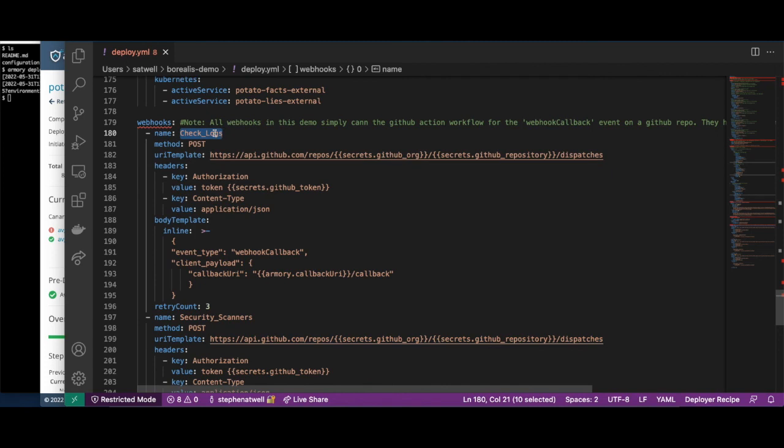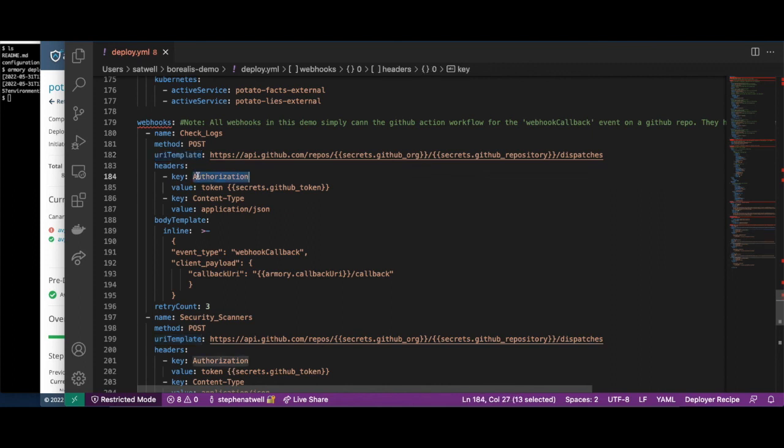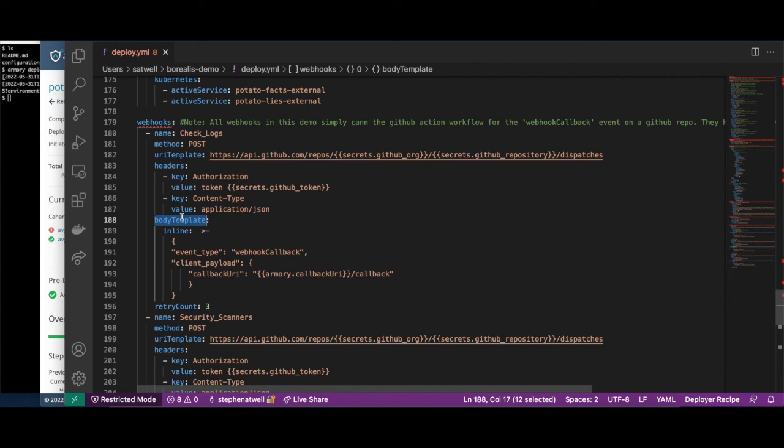Each webhook definition has a unique name that is used to reference it. The webhooks provide a simple way to call any REST API. Here we specify the URL of the API that we are calling. In this case, we are triggering a GitHub Actions workflow through the GitHub Actions dispatch API. We are passing our GitHub token in an authorization header to authenticate with GitHub. We read this token from a secure secret store. Here we specify the body of the API call. In this case, it specifies the name of the GitHub Actions workflow that we are triggering. It also provides a URL that GitHub Actions will call back when completed to let our deployment know whether it succeeded or failed.